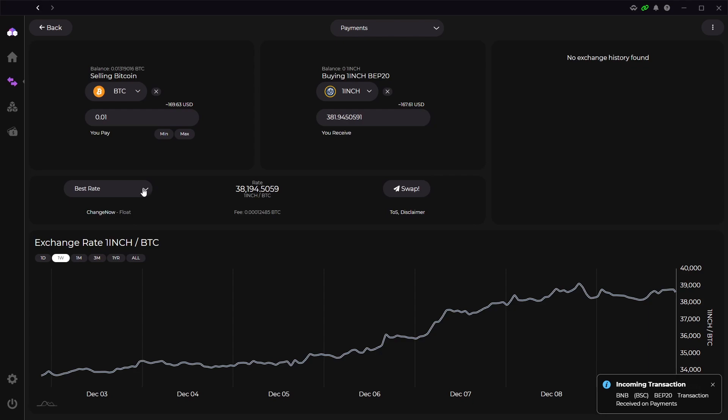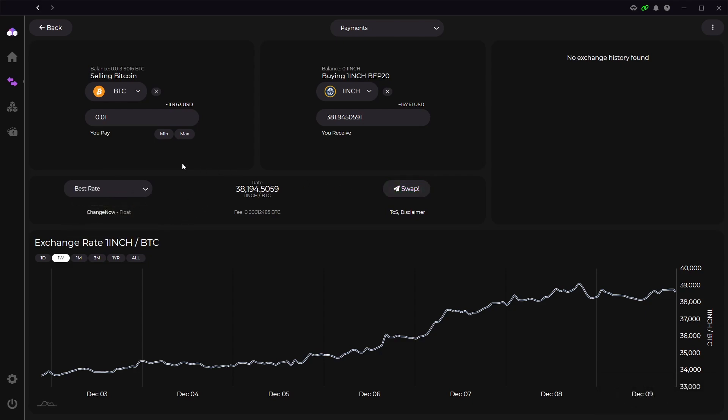Then you can change the rate here so you can have best or you can have fixed floating. I found it's easier to leave it at best swap but sometimes having a fixed floating can pay off a little bit more just so you can get more coins out of what you're trading. Then click swap and sign the TOS disclaimer and it will swap your coins for you.